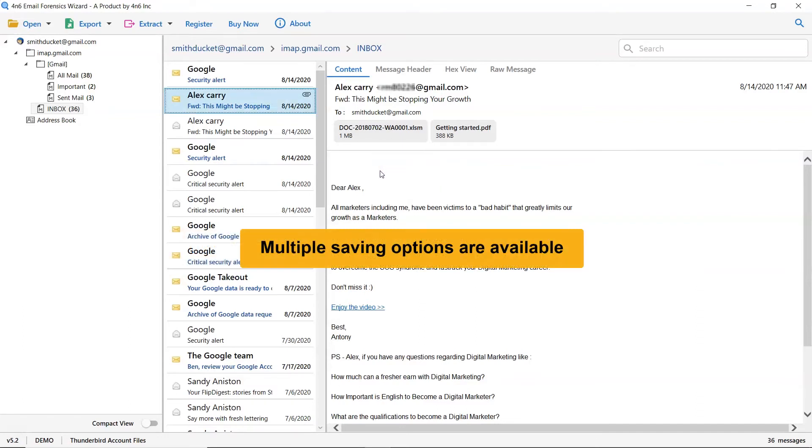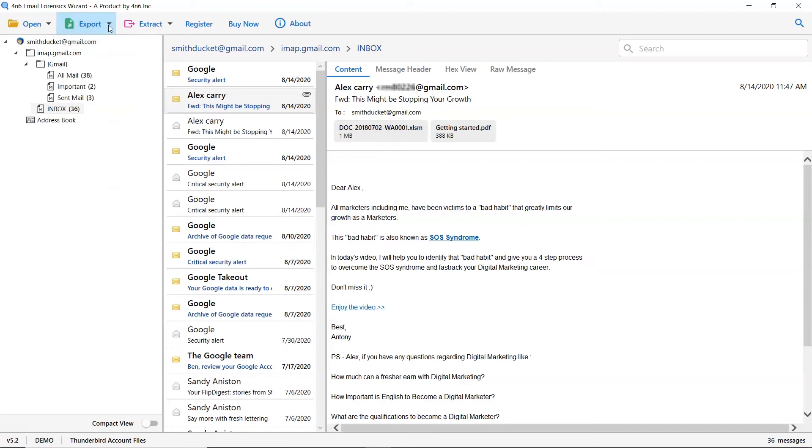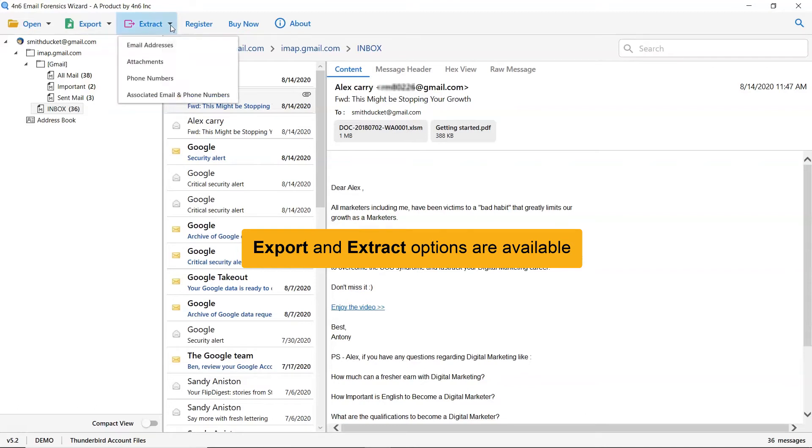This application also allows you to save Thunderbird folder into multiple saving options. Moreover, you can extract phone numbers, email addresses, and phone numbers from the Thunderbird mailbox.